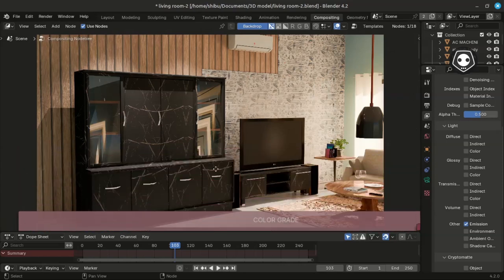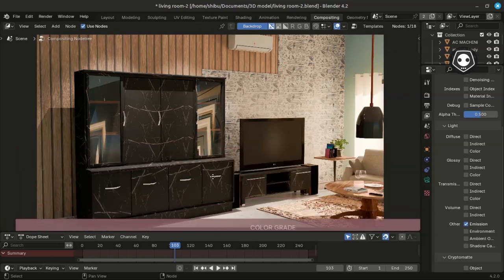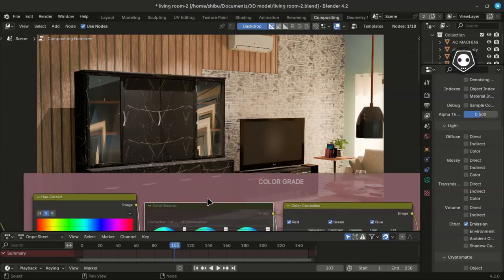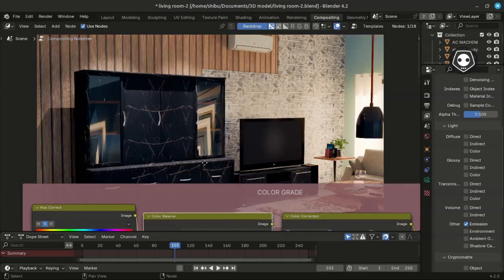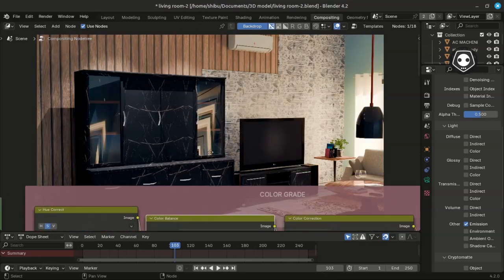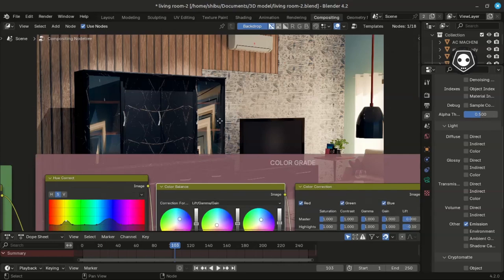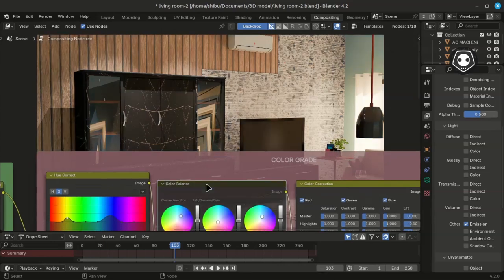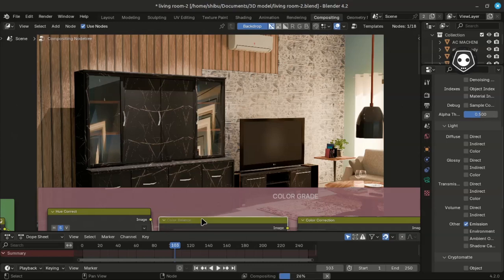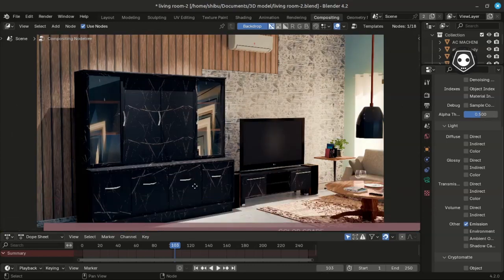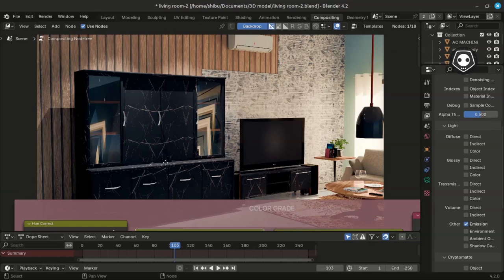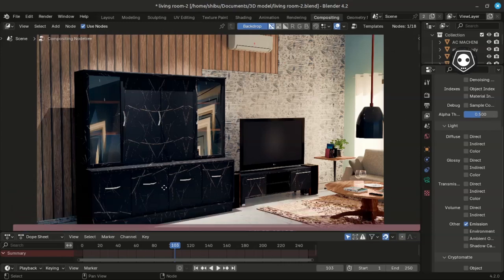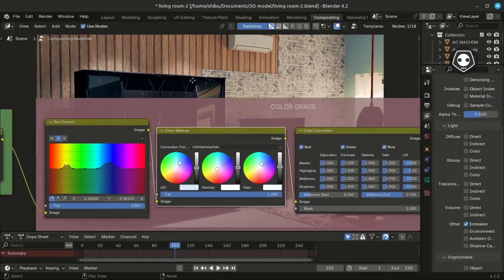If I deactivate Color Balance, you can see the tone is a warm yellowish tone. But I want to make it a dark bluish tone. With Color Balance active it looks quite good and very nice looking.